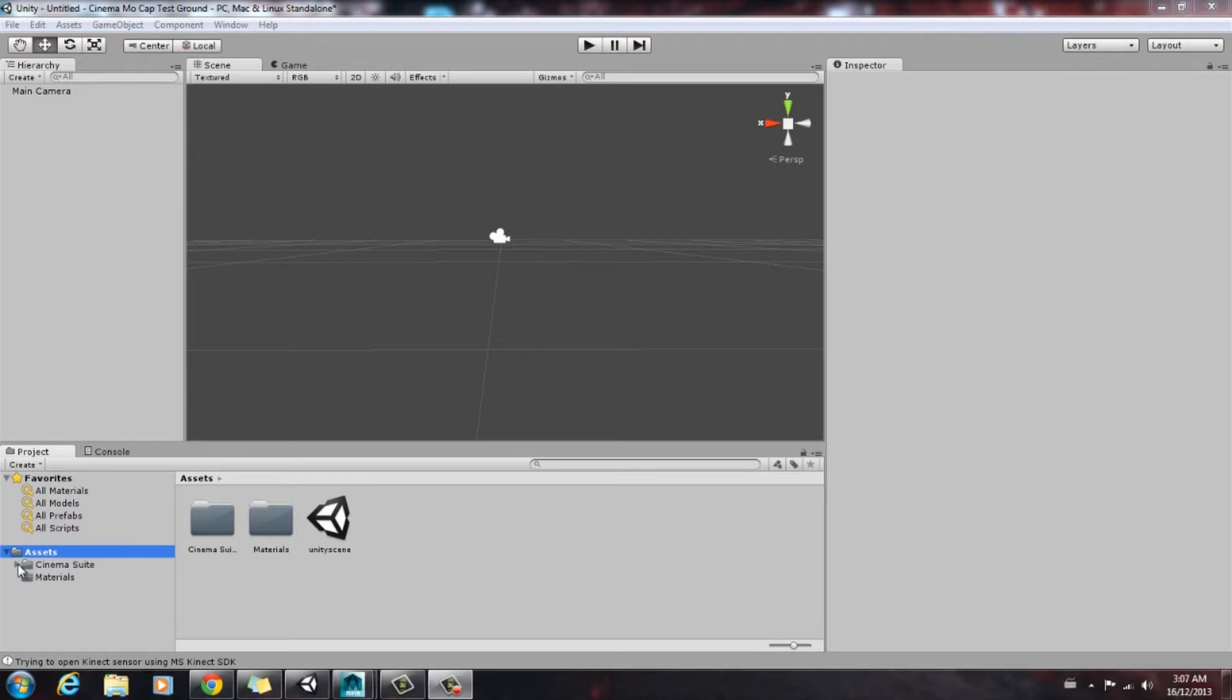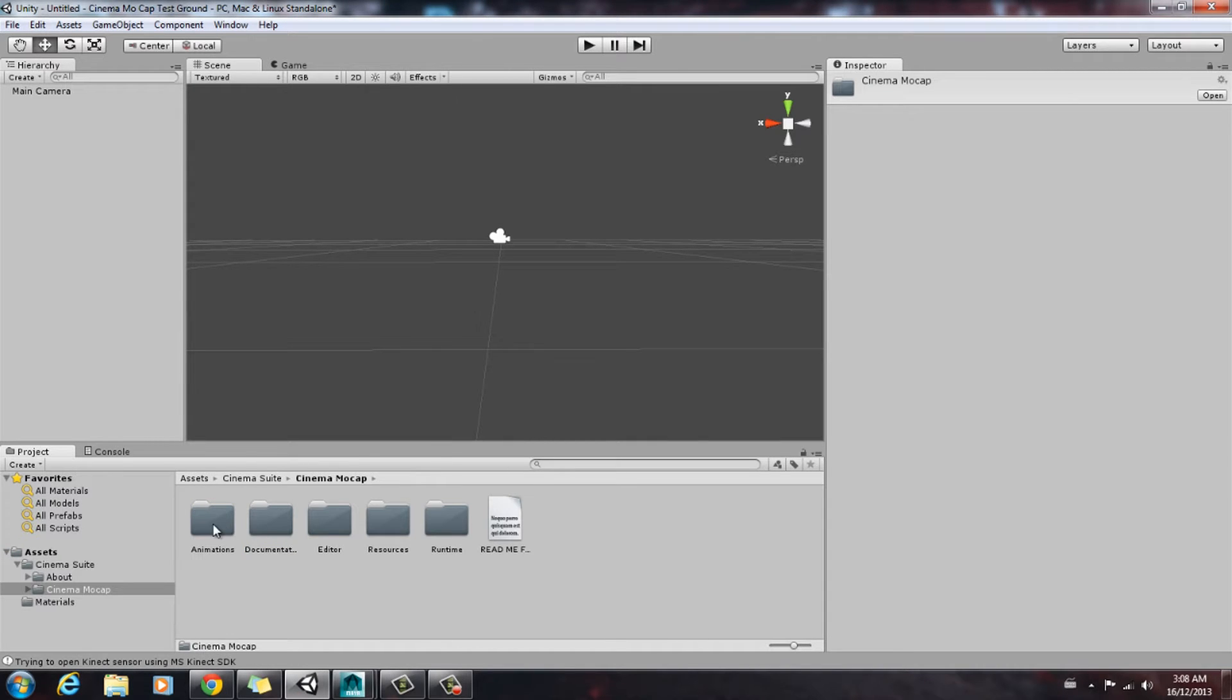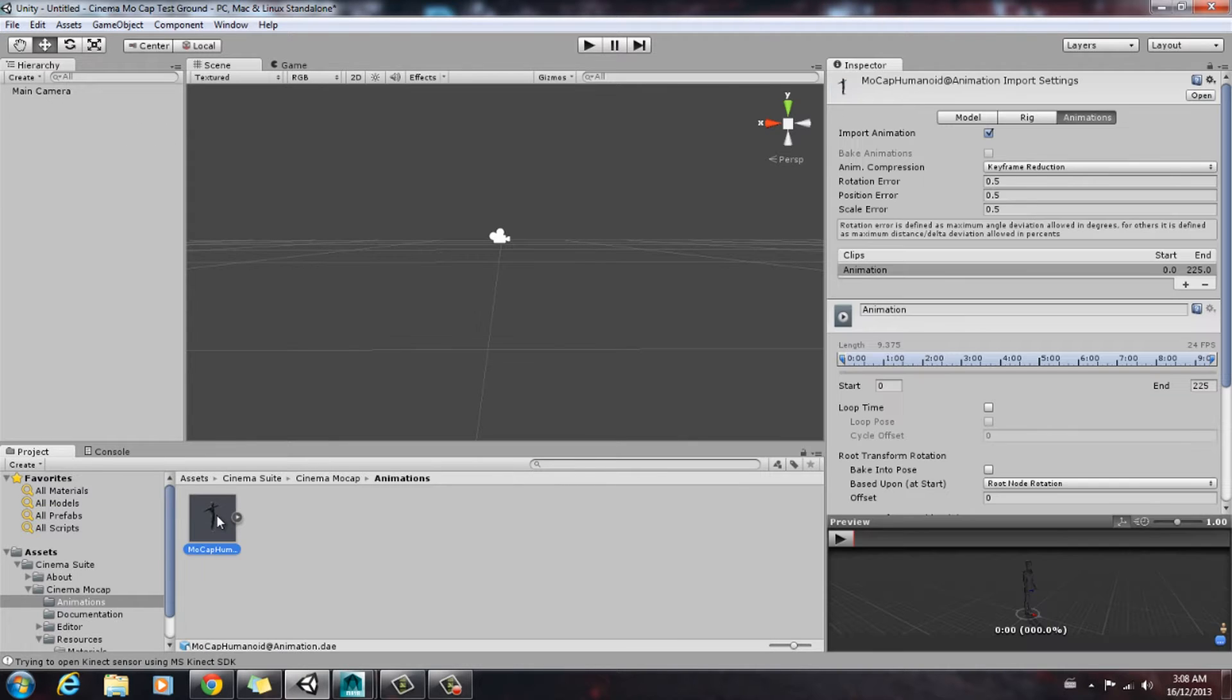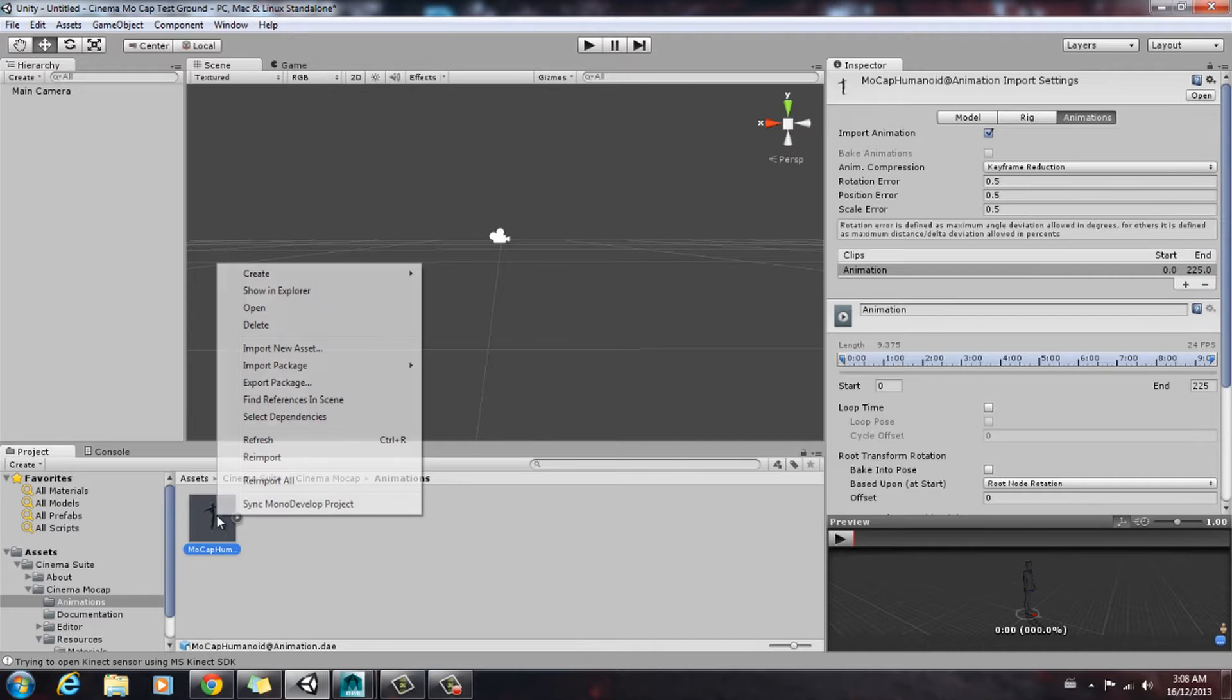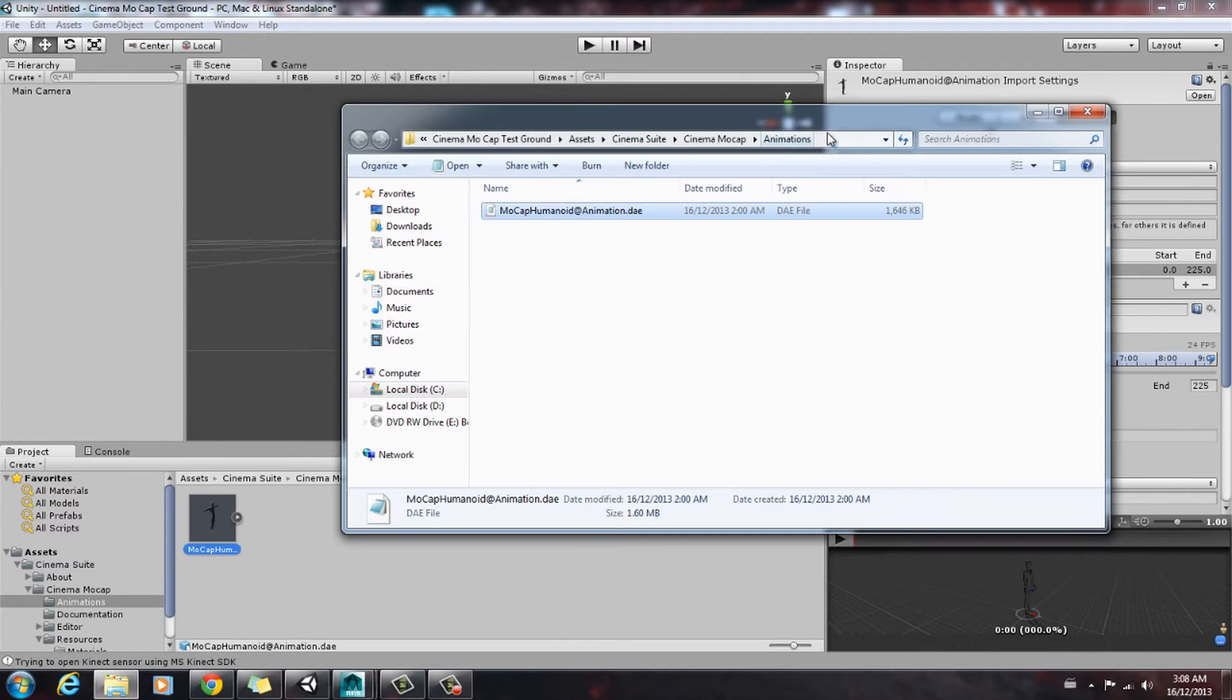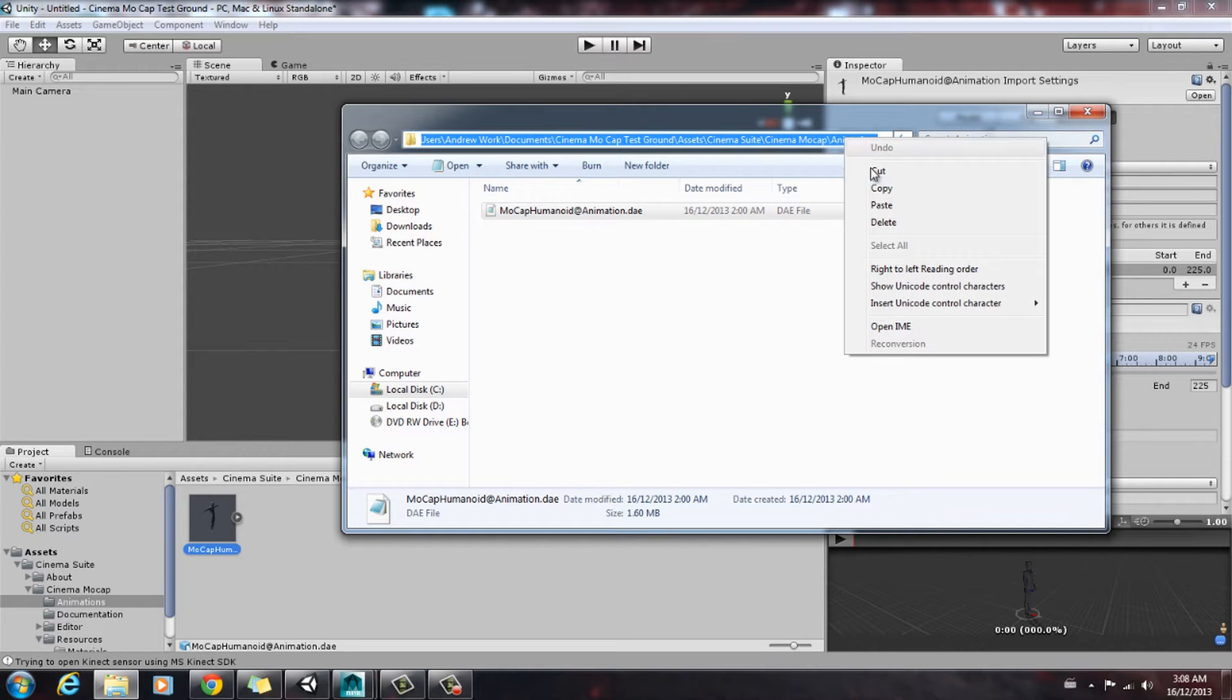So in order to import this into Maya, we're going to need to find its directory just for ease of use. So it's in Cinema Suite, Cinema Mocap, it's under animations, and here's your FBX file that Cinema Mocap generates. So what we're going to do to find this in the browser is right click it, go to show in explorer, and we're going to copy this address right here.